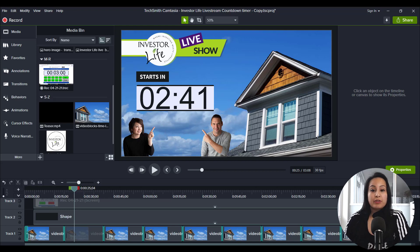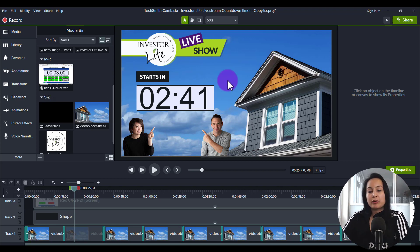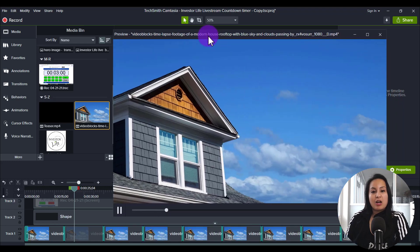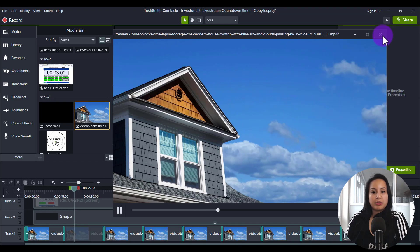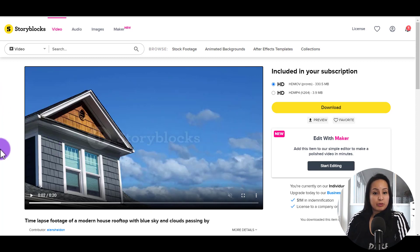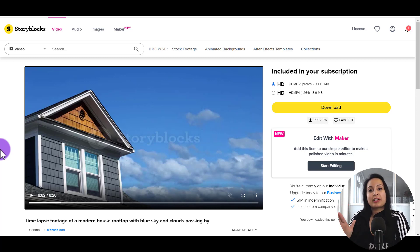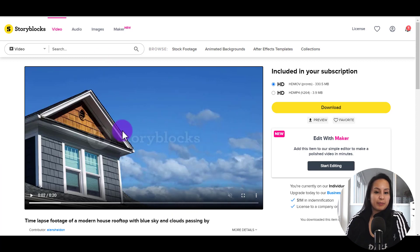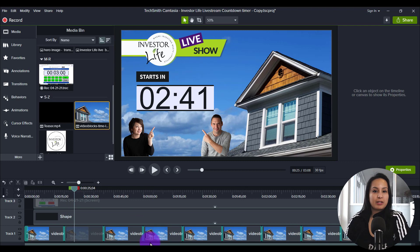They do a live show for free, and for an hour they do a talk and answer questions — it's a really cool show if you're into real estate. For the background, I wanted something like a house or a home. This house here with the clouds is stock footage I found on Storyblocks. Storyblocks.com is a subscription-based site I use for B-roll, stock footage, and images. You pay month to month or for the year and get unlimited downloads, with good quality video.